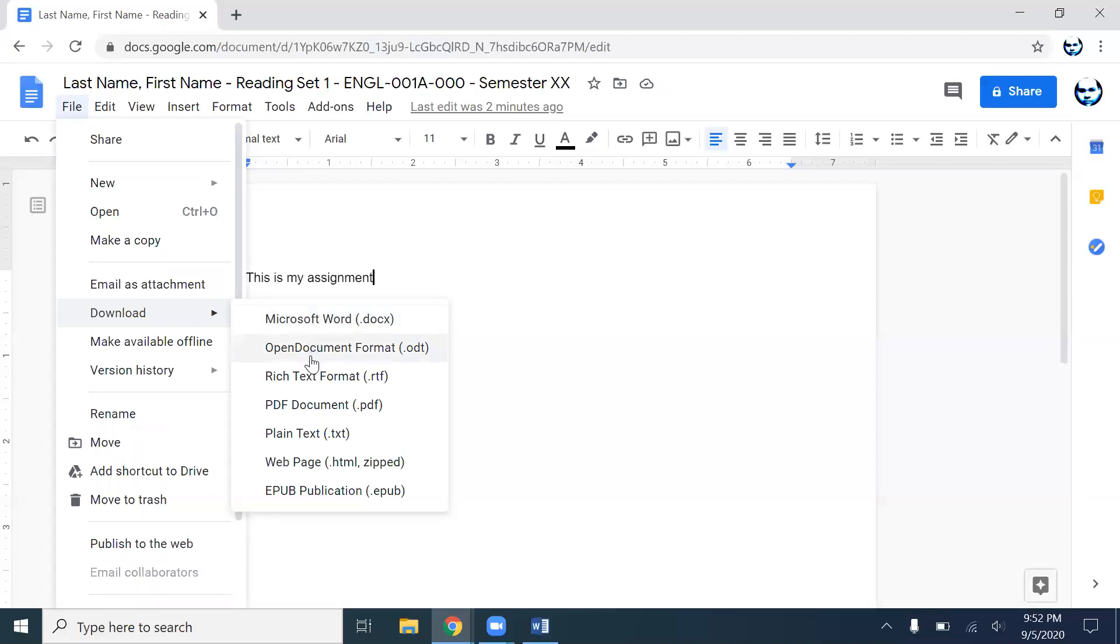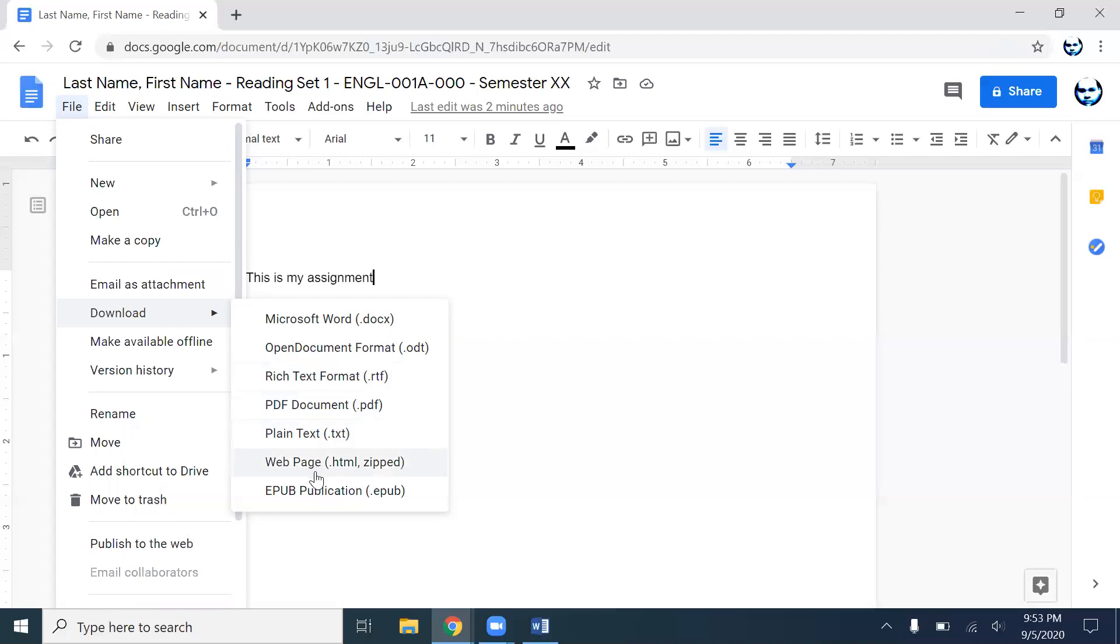Don't use ODT. Rich text format, RTF all the way. Don't download as a PDF. It's very difficult to download PDFs, and if you do not have the correct software, which at this moment I don't have the correct software to go and edit a PDF, so don't do it. Don't do a dot TXT, a plain text, or ZIP, or an EPUB.